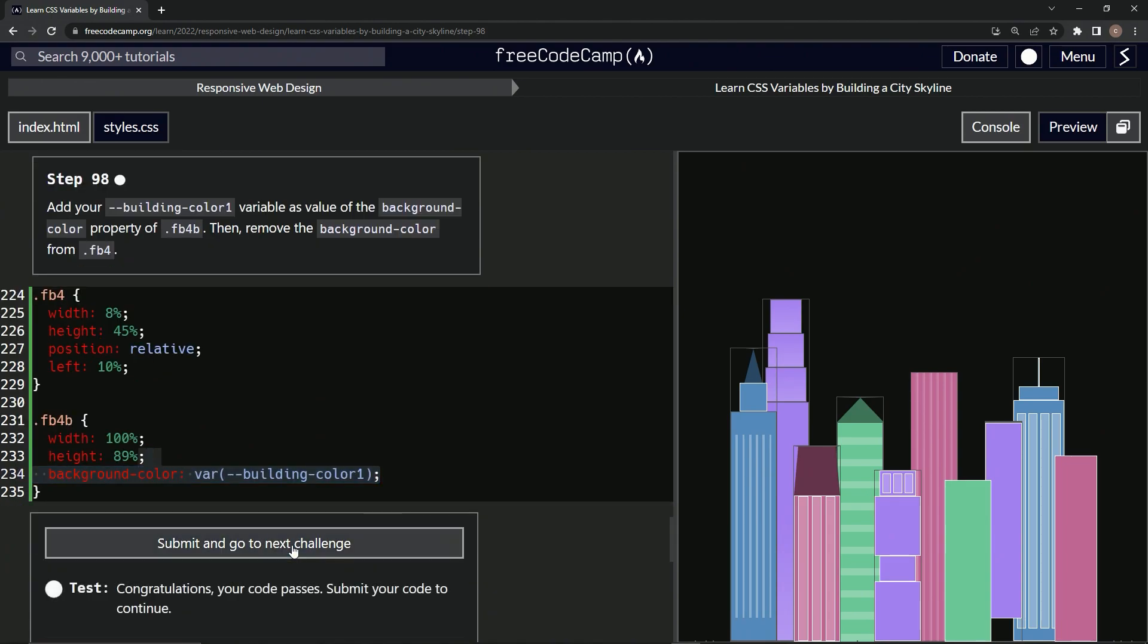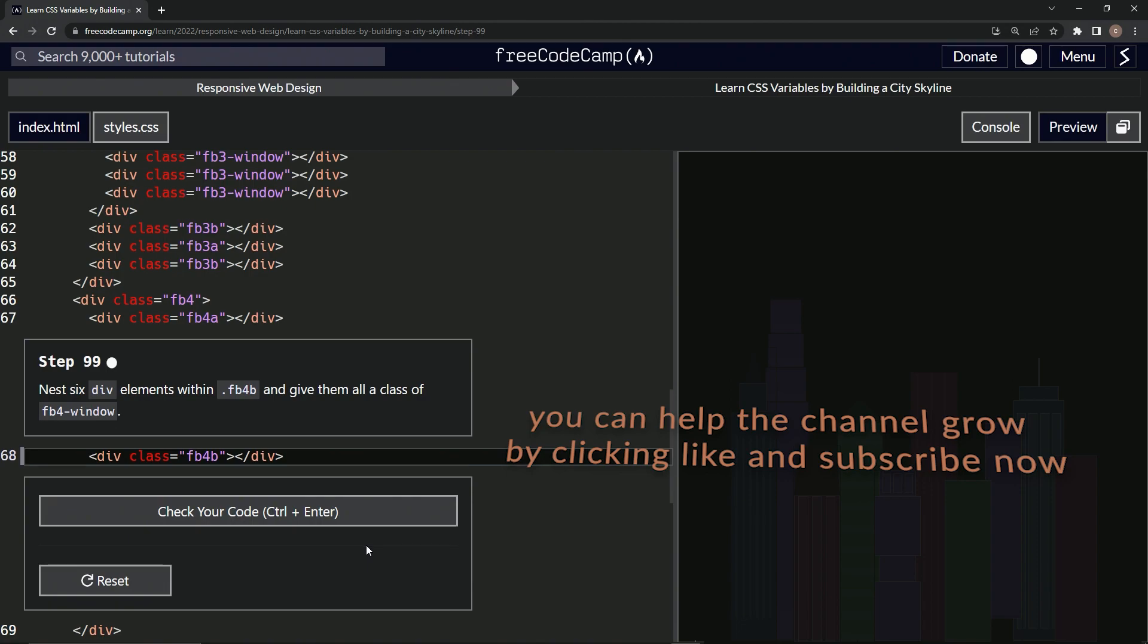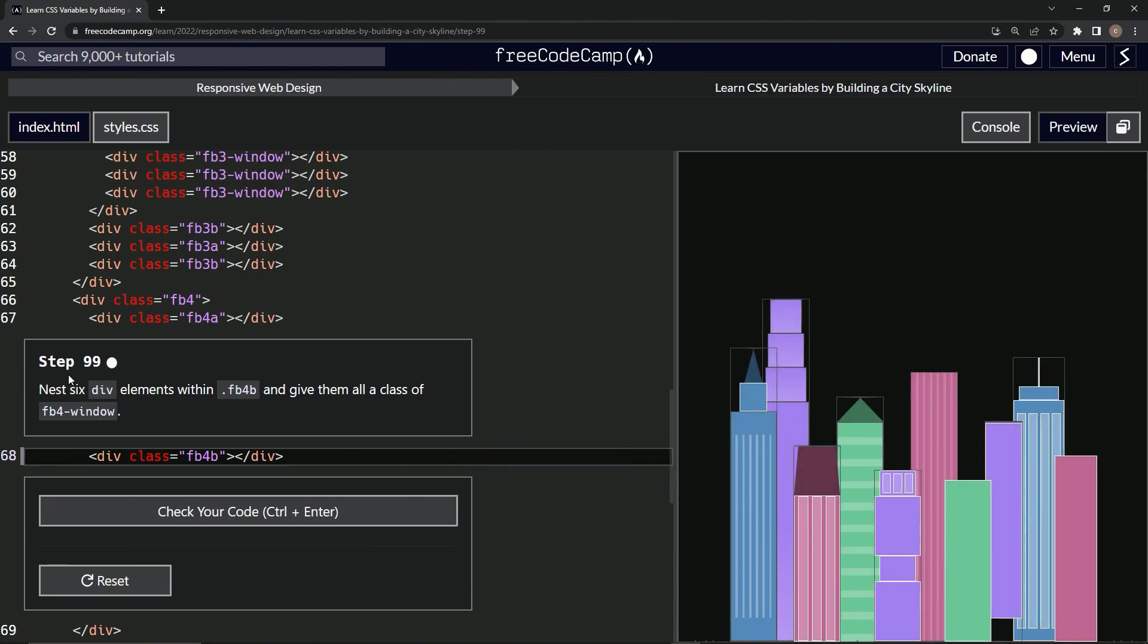Looks good and submit it. All right, now we're on to FreeCodeCamp—what am I saying—step 99.